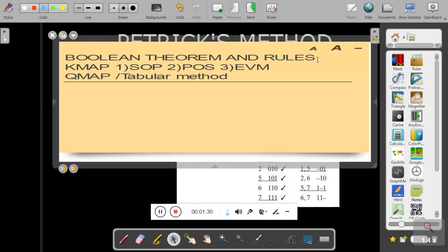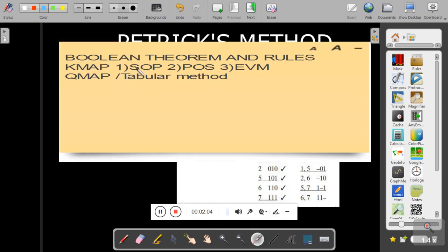The advantage of Q-map over K-map is that K-map depends on the user's ability to group, and it becomes complicated when the number of variables increases. K-map works fine for up to 4 to 5 variables, but when the number of variables increases further, K-map becomes very cumbersome.